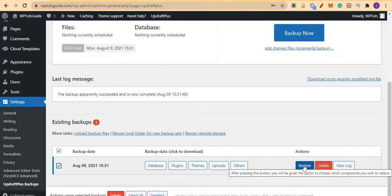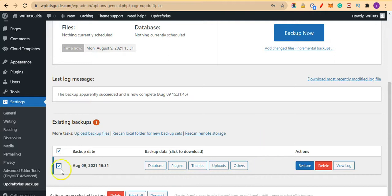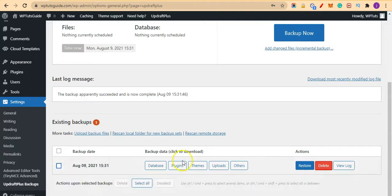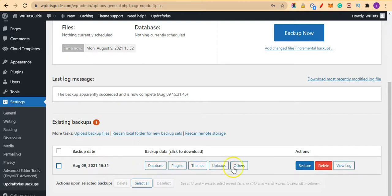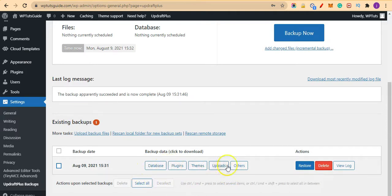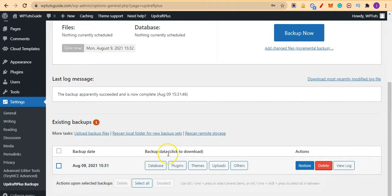But this backup was created yesterday. In order to be safe—that is, these files are all hosted on your server—but for additional safety, it is always recommended you download this file. So like you can see here, it says Backup Data, click to download.